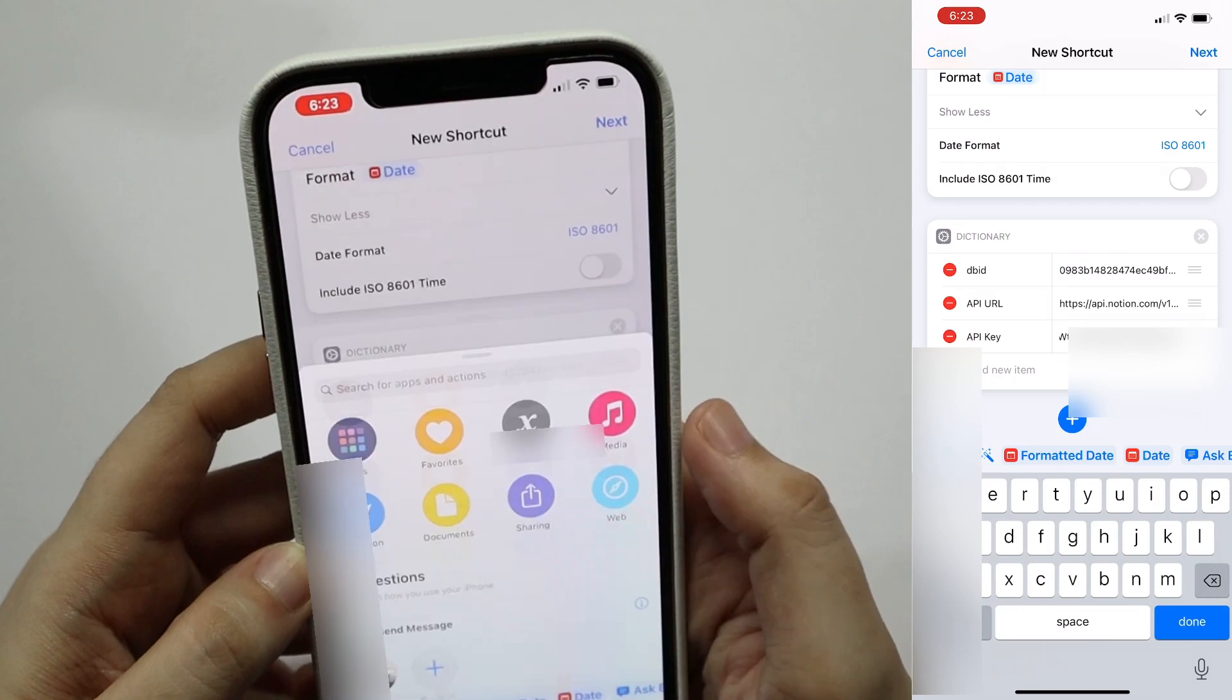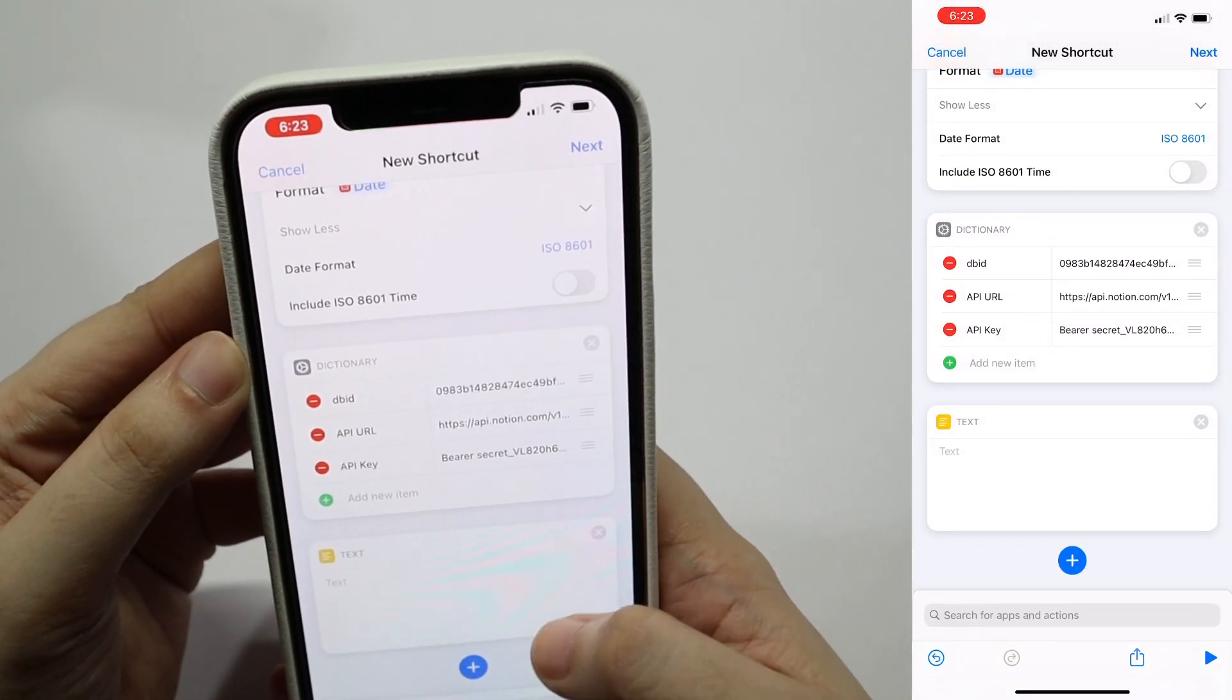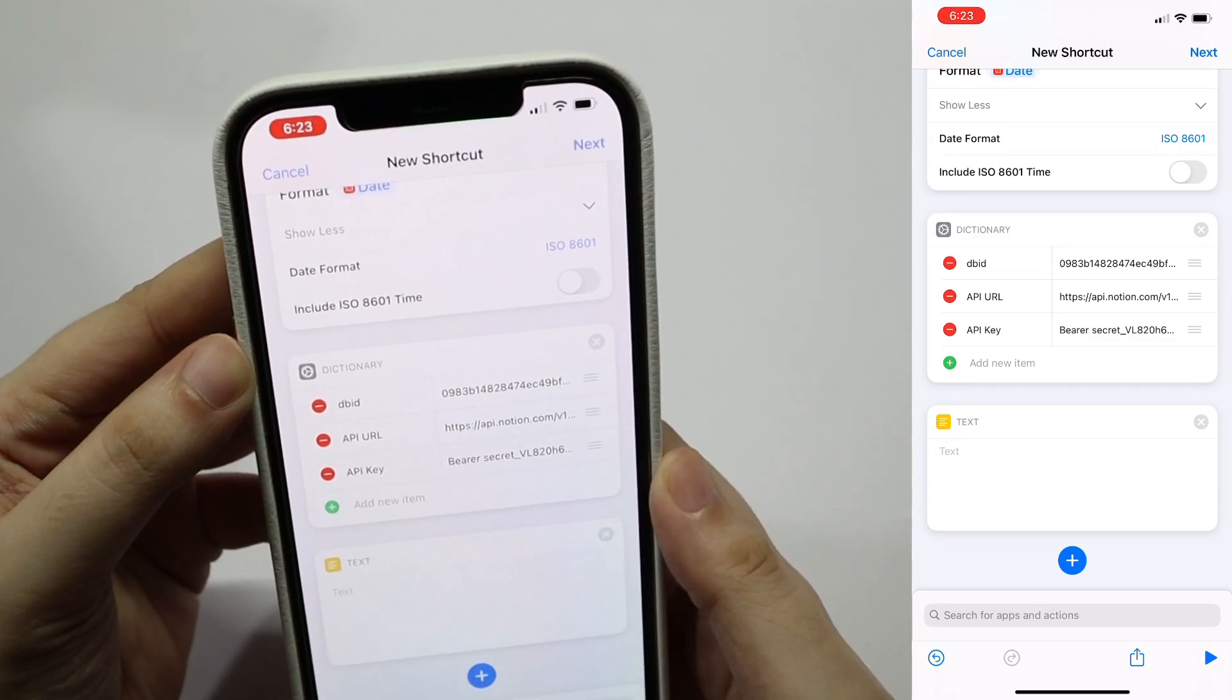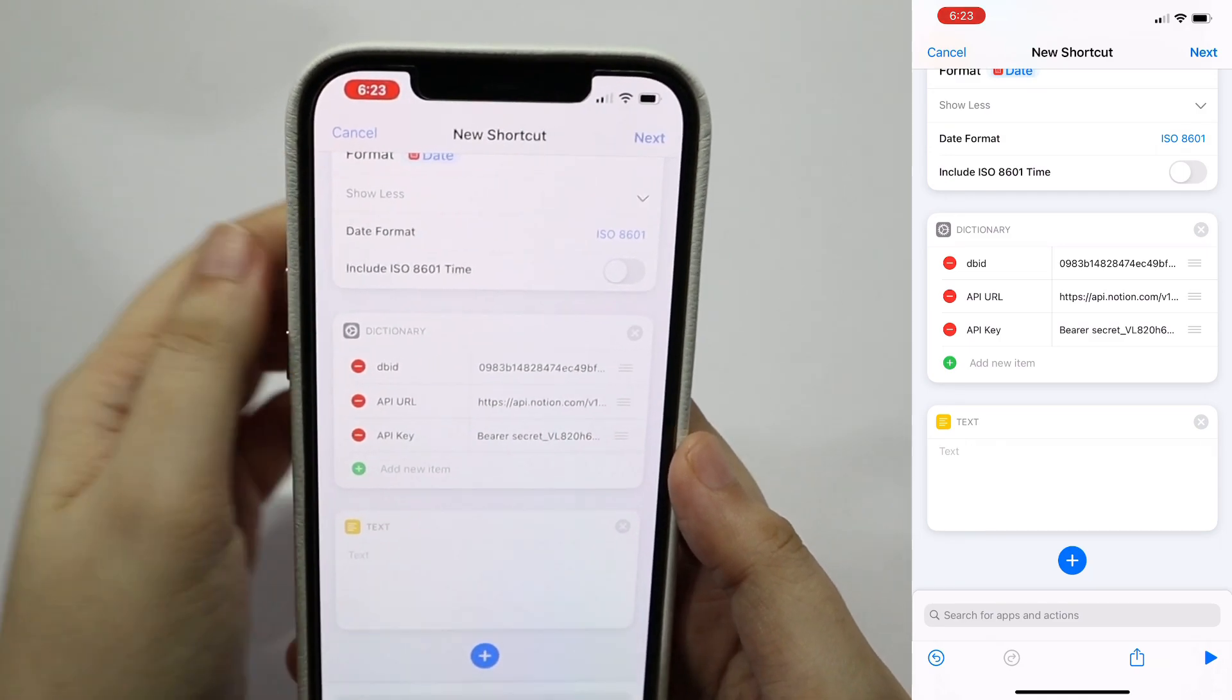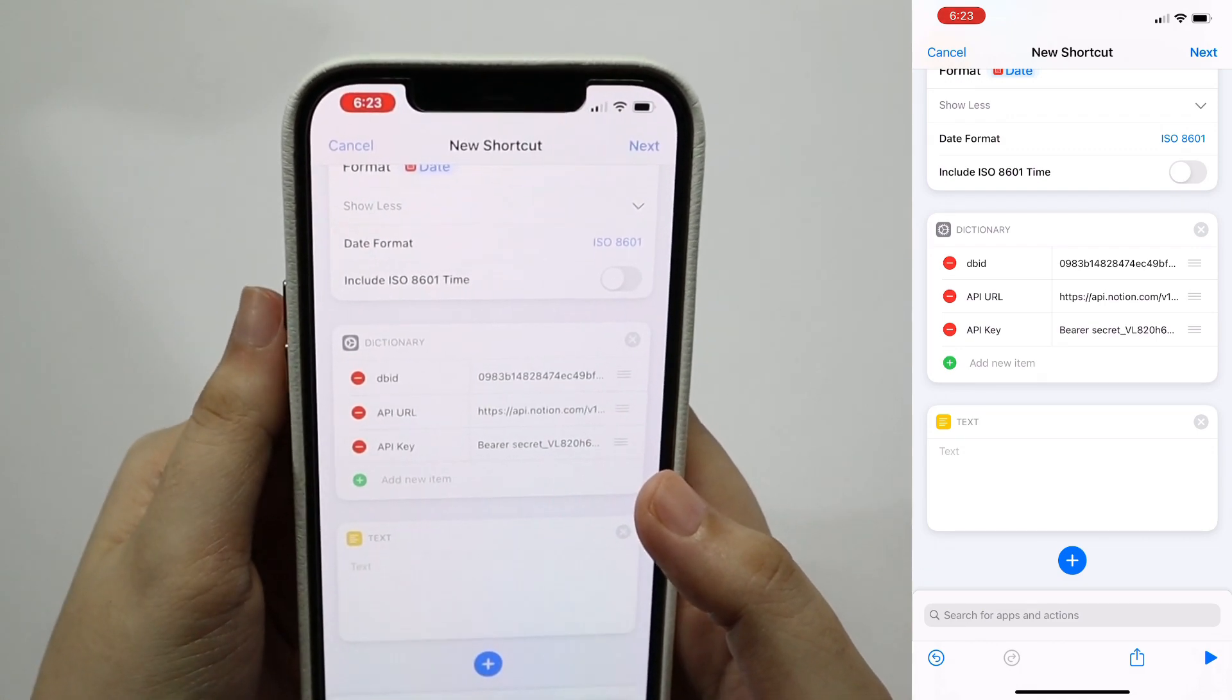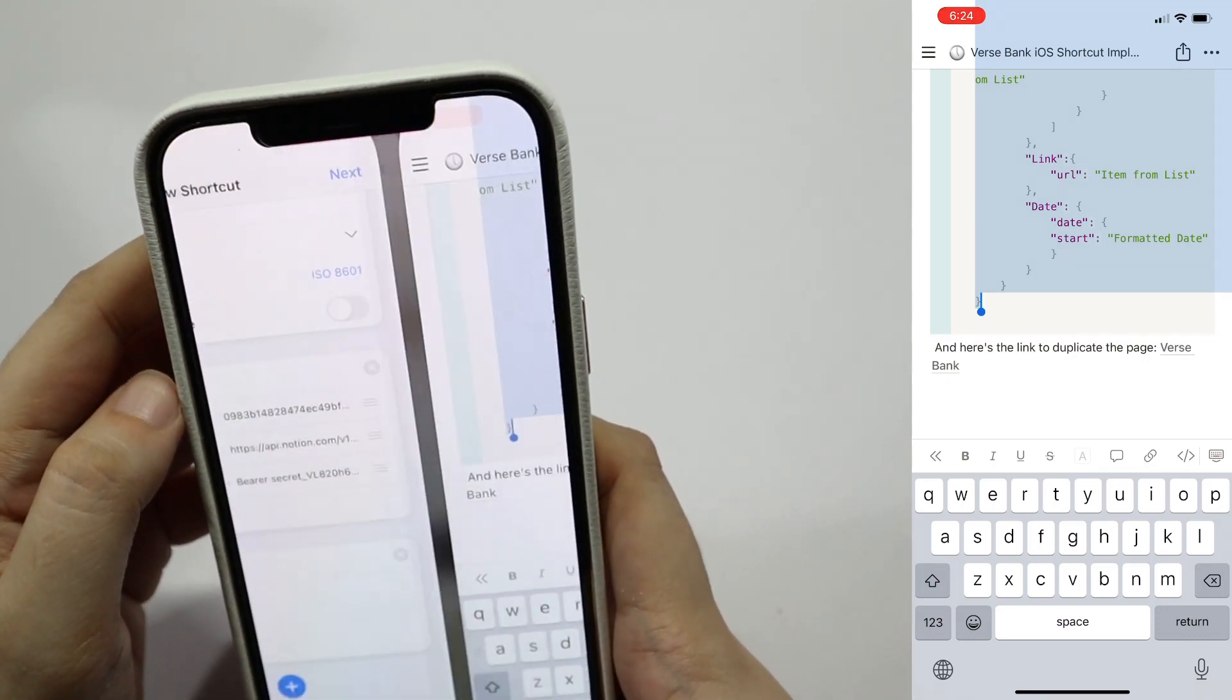Tap on add action, then search for the text feature, and then paste the code that I shared earlier if you're going to use the verse bank as well. If you have your own json structure, use that instead. So this is where we'll be using the variables that we've set earlier in the action. Let's just go to the page I've linked below and just do a select all for the code, and paste it in the text area in the iOS shortcut.